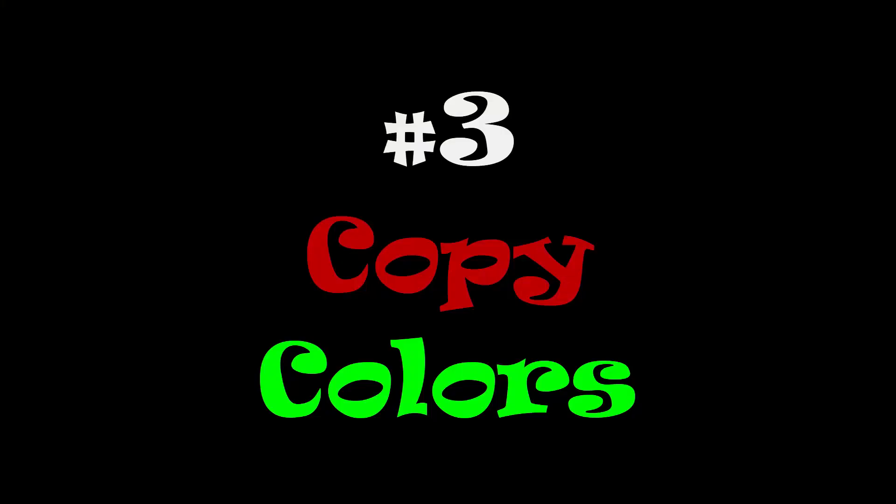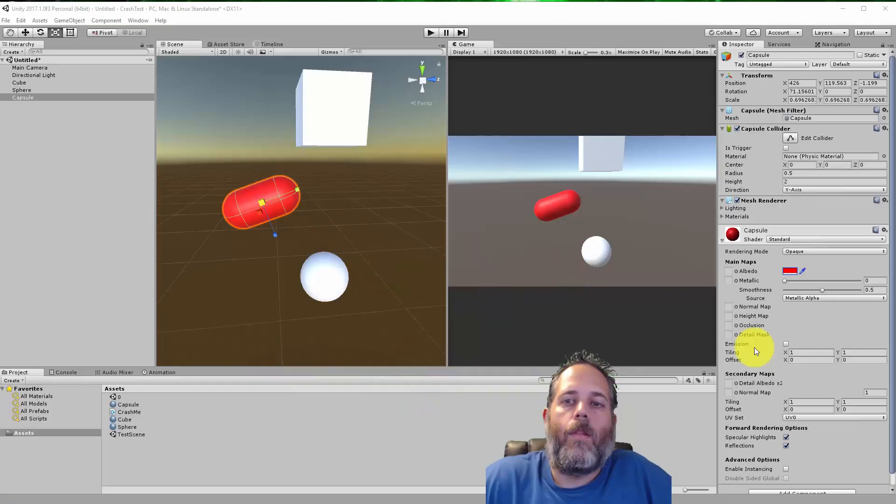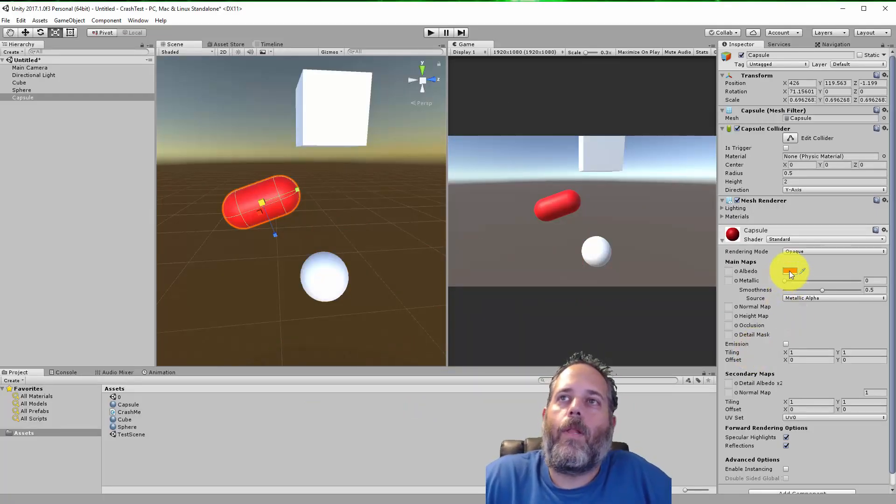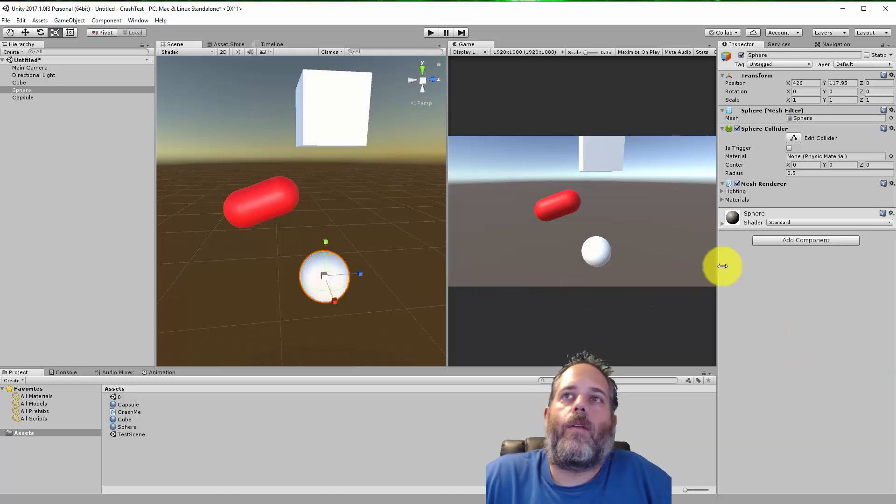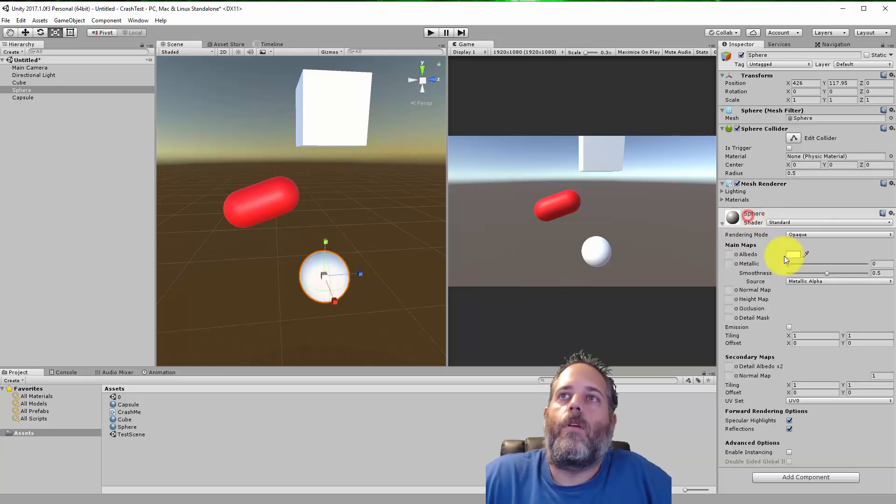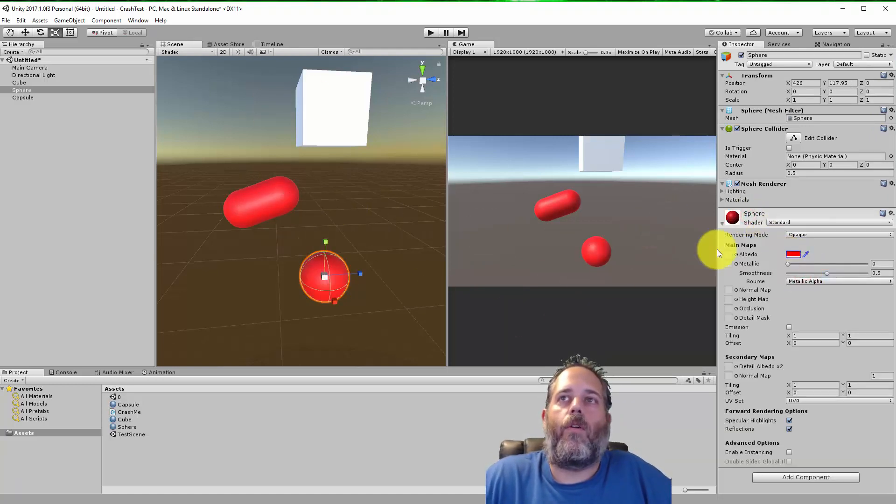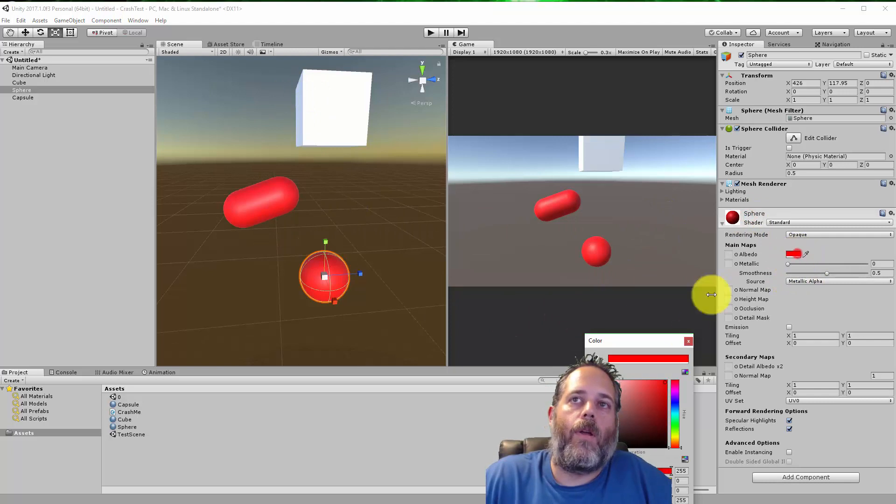This next one's really simple but gets looked over a lot, and it's the ability to copy and paste colors. Just right click copy, right click and paste, get your color over there without worrying about reading out hex values or anything else.